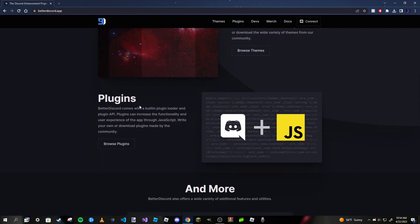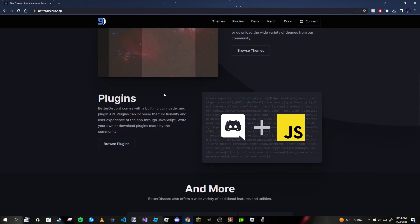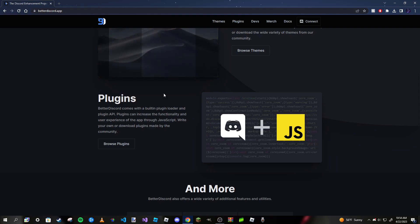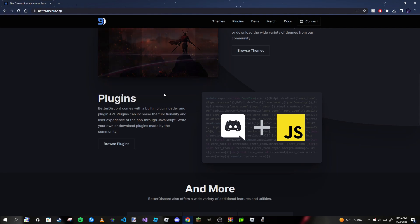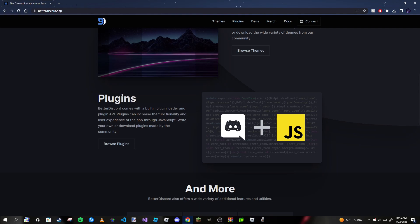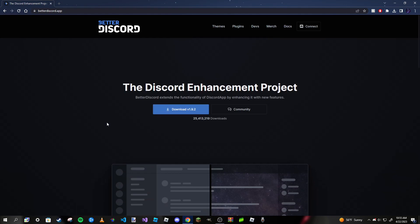There's also more than just themes; you can also get plugins. The cool thing is it's pretty much all open source, meaning you can make your own themes, edit other people's themes and plugins, and make your own plugins. All it really takes is some knowledge of JavaScript and CSS.